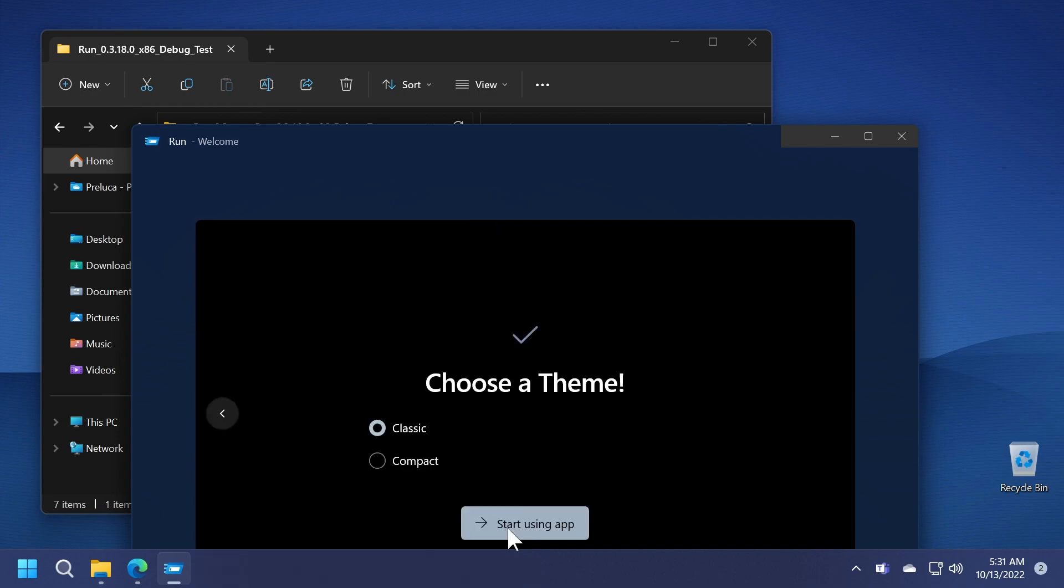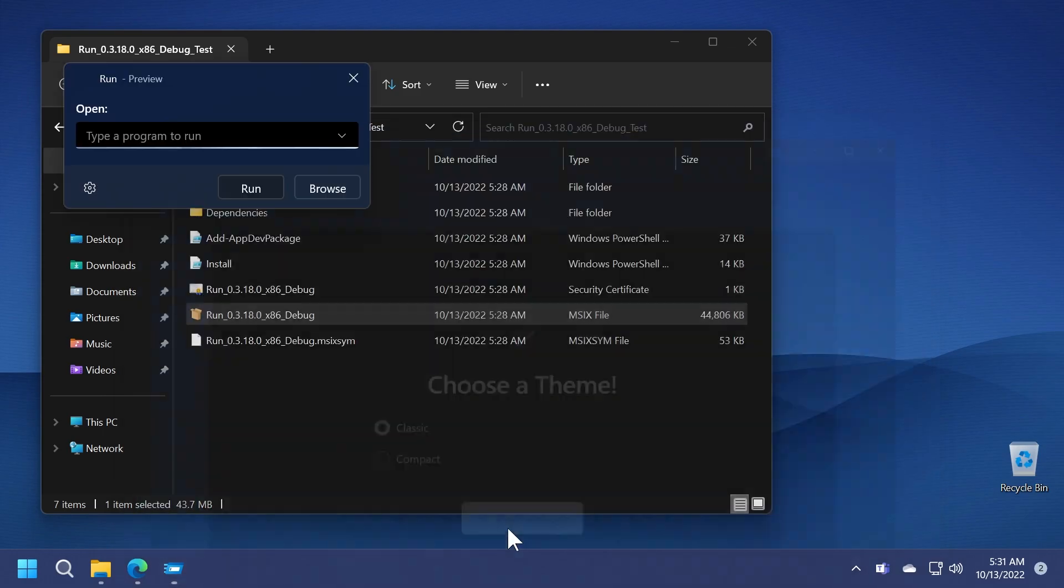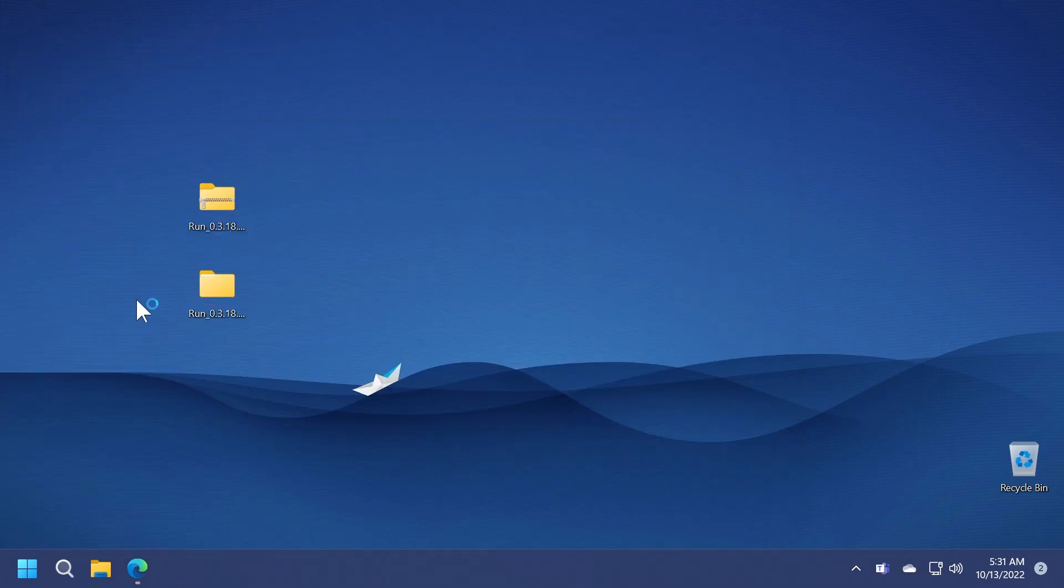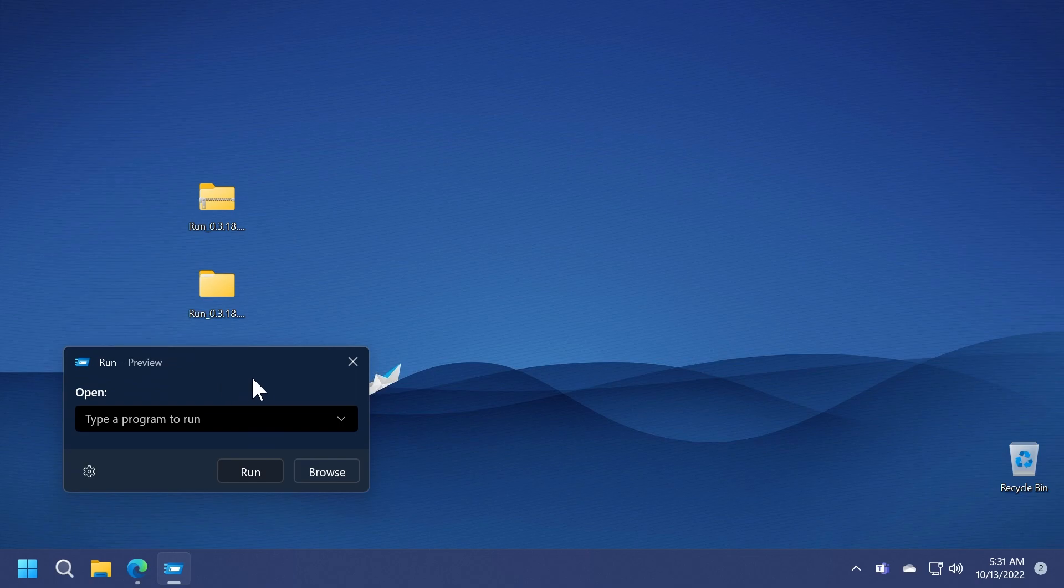After we go through the setup we can click on start using app and we can also find it by searching into the search box. As you can see the app looks pretty good in my opinion. It has a very nice design and it goes very well with Windows 11. Hopefully Microsoft will implement this by default sometime in the near future.